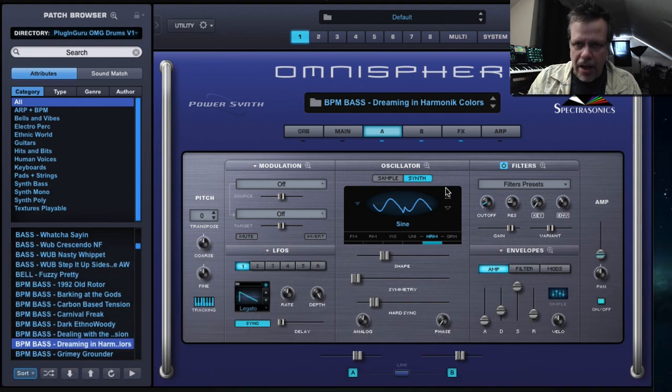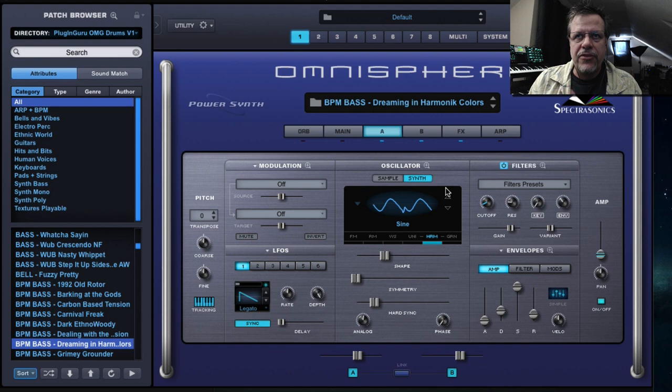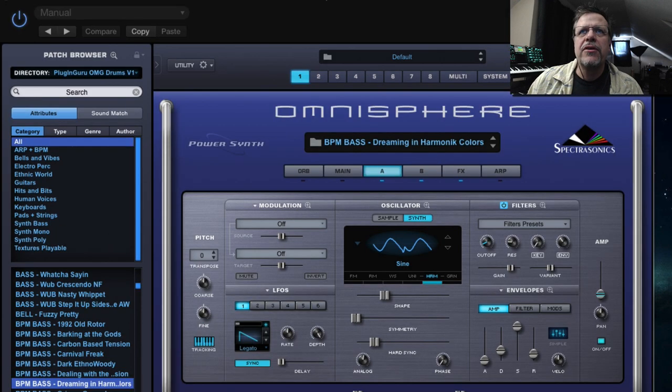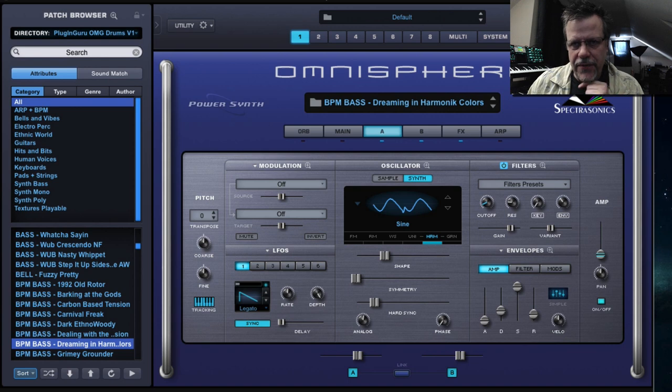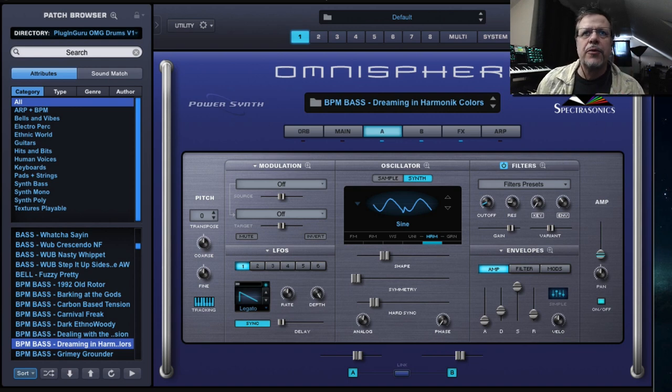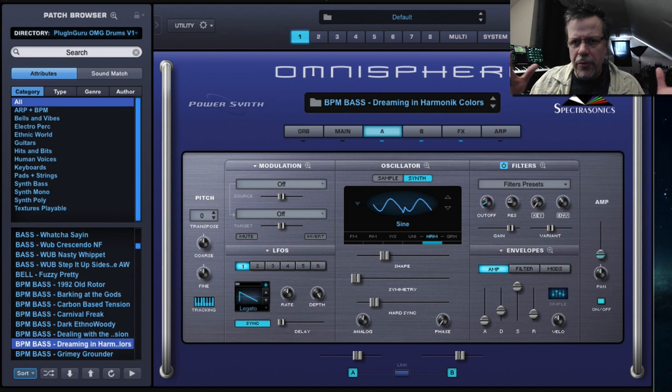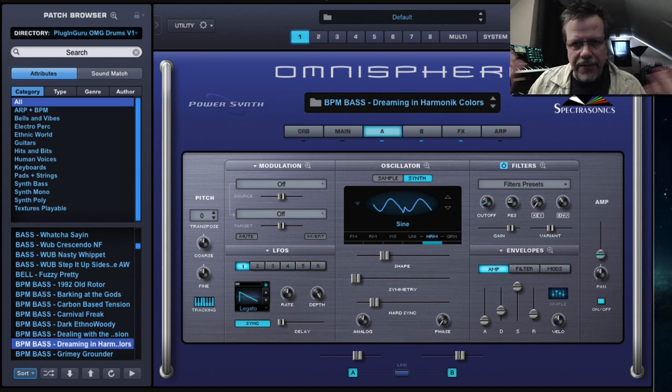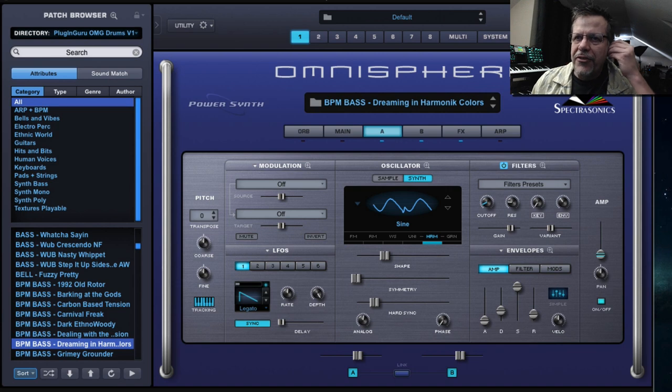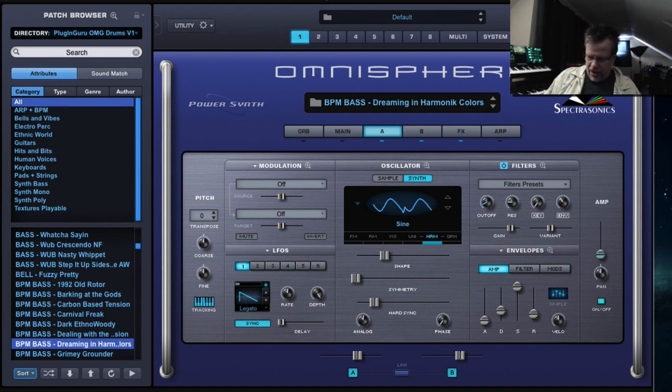So envelopes and LFOs. What do sounds sound like if you take out the envelopes and LFOs? Here is some examples, just to give you a couple clues. Here, there's no envelopes. Well, there's an envelope being used because an envelope will open the volume up of the sound and bring it down. And if you didn't use envelopes, then you wouldn't hear anything. So the envelope has to do that, but everything else is turned off.